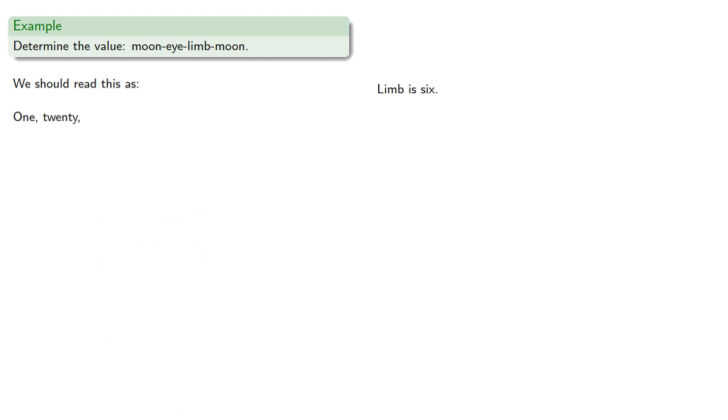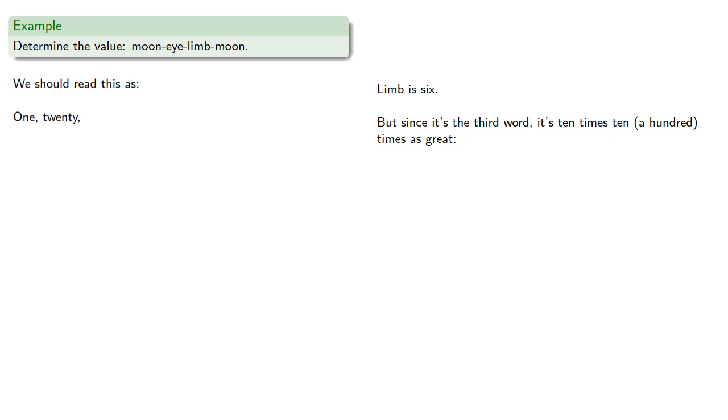Limb—remember, there are six limbs of the Vedas—that's six. But since it's the third word, it's ten times ten, a hundred times as great: six hundred.